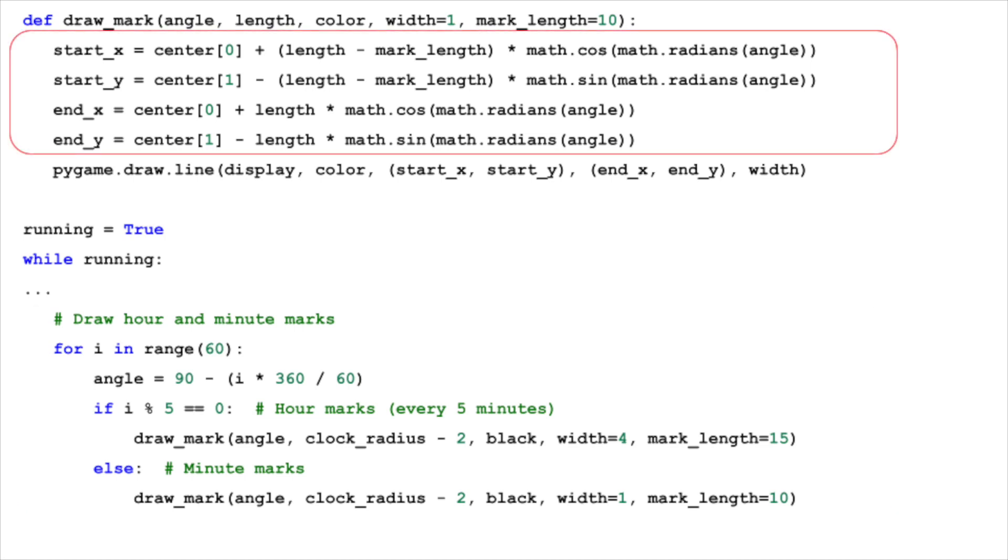To calculate the exact position of each mark, we apply the sine and cosine functions. We can determine the x and y coordinates for the end of each mark, starting from the center of the circle. This ensures each mark is precisely placed, maintaining the symmetry and functionality of the clock.